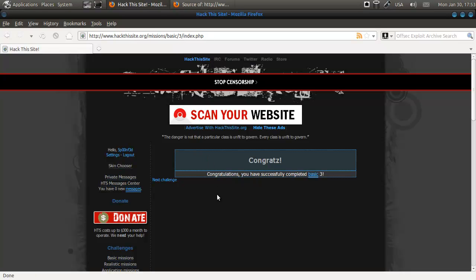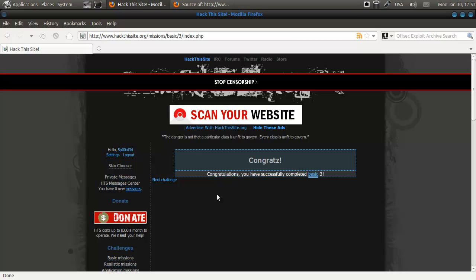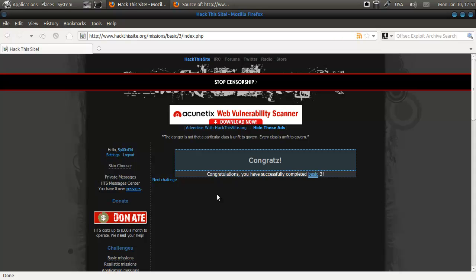So those are the first 3 missions. These are really simple, just to get you started. Nothing really mind boggling about it. But yeah, that's it.